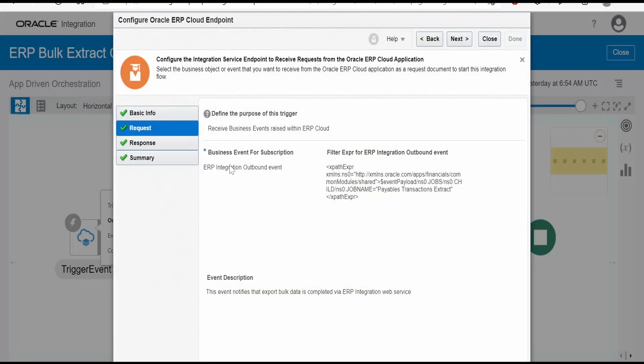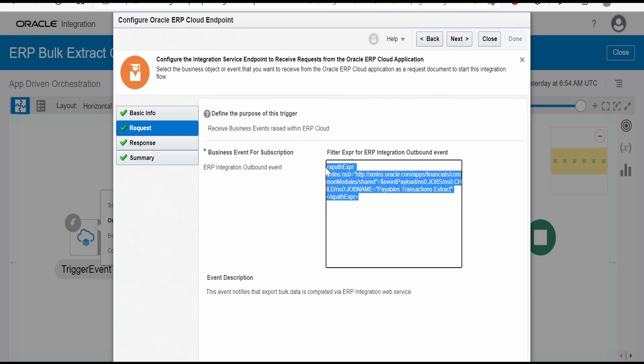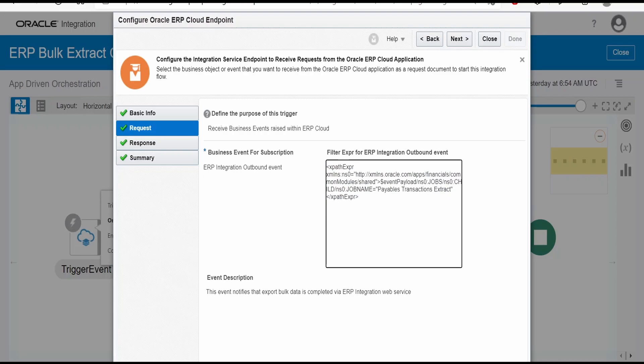Here under request, we have to select ERP Integration Outbound Events. The purpose of this event is we have to receive business events raised within ERP Cloud. On the job completion of export bulk data where we enabled event flag to Y, ERP Cloud will raise an event. We are only interested in getting payable transactions extract job on completion events.